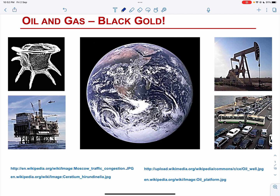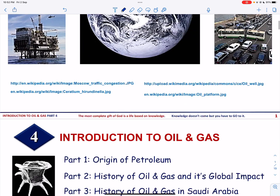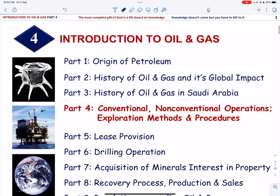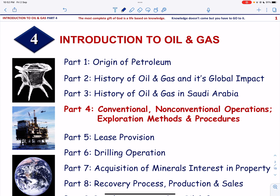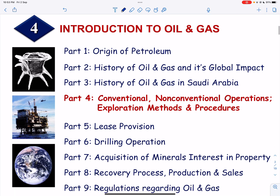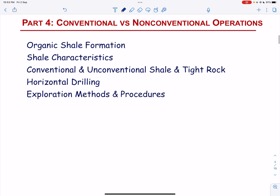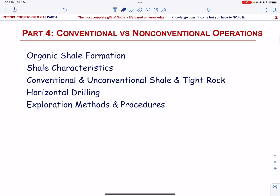This is the fourth video on introduction to oil and gas. In this video, we are going to talk about the conventional and non-conventional operations and exploration methods and procedures. These are the topics that we are going to cover in this video.